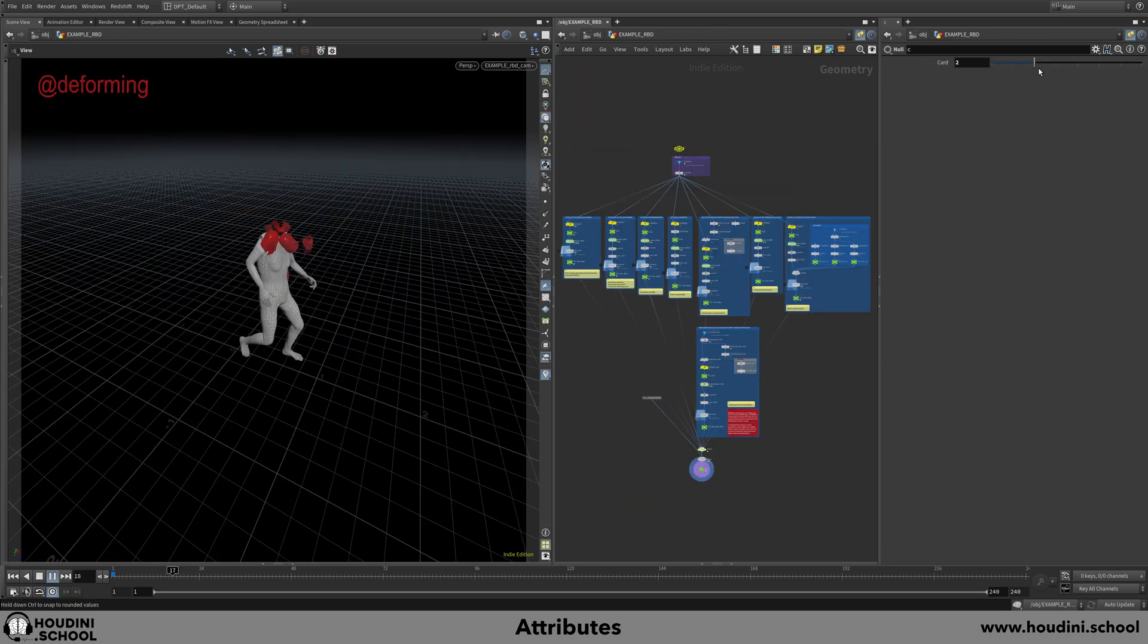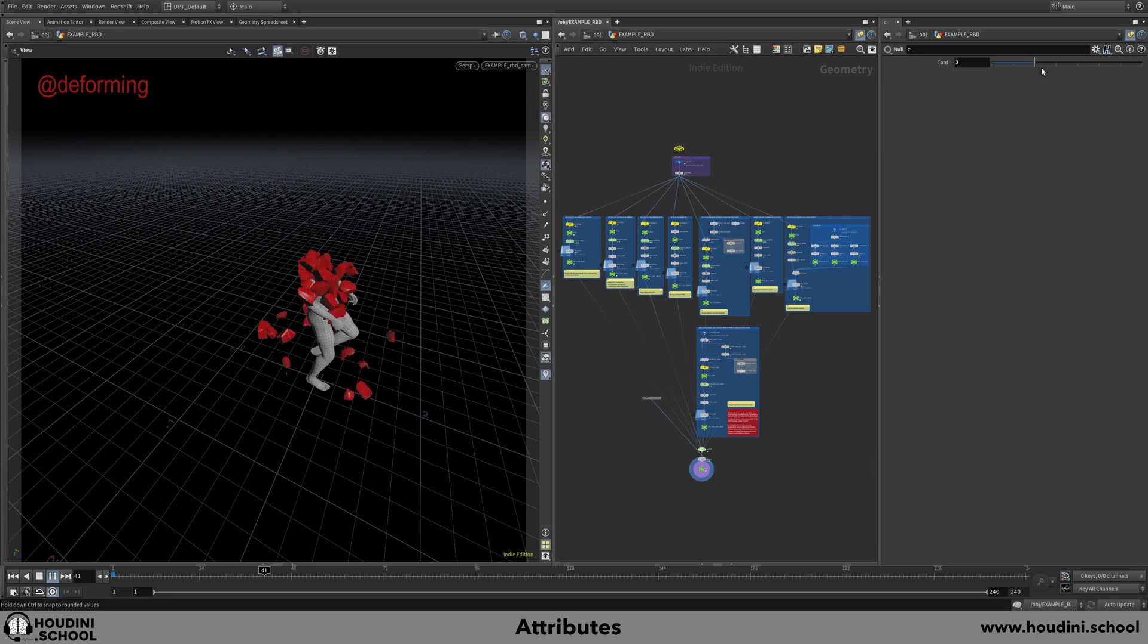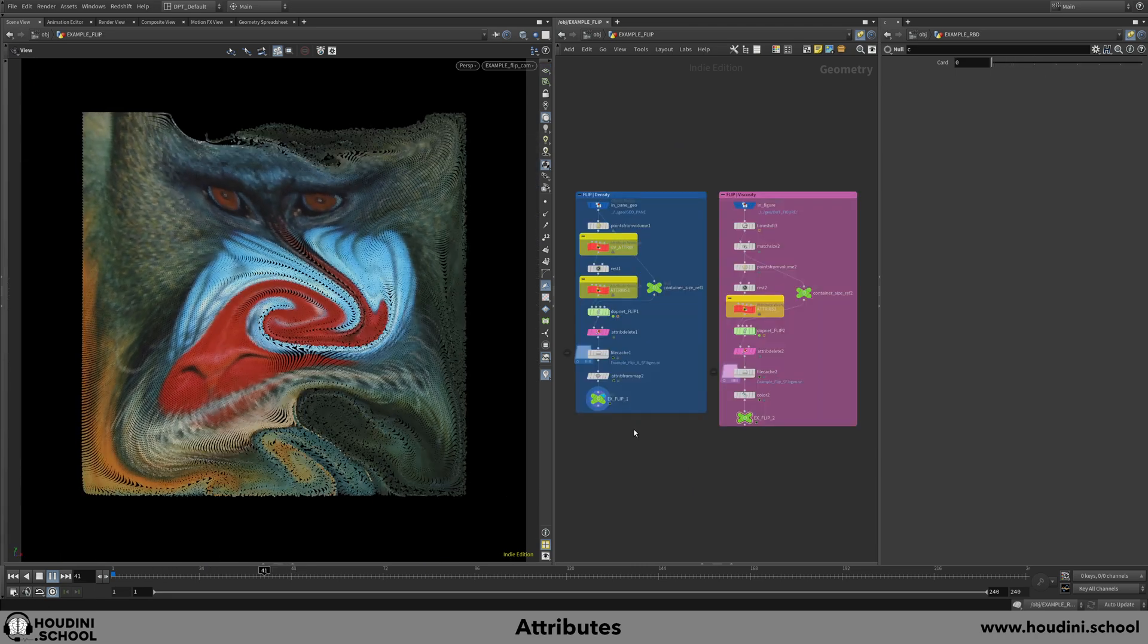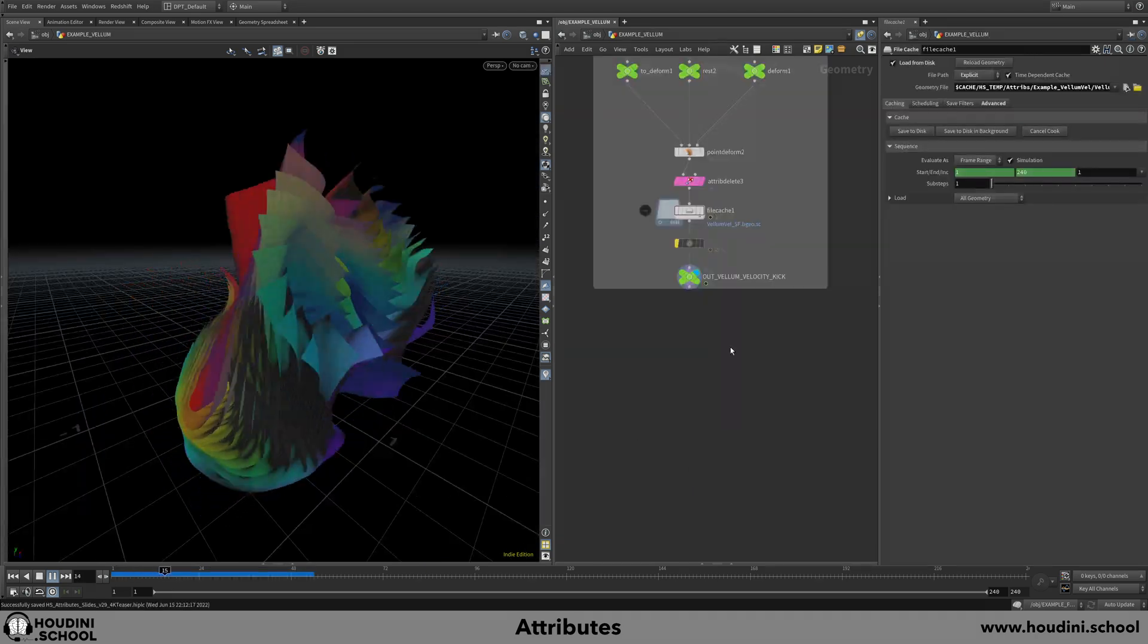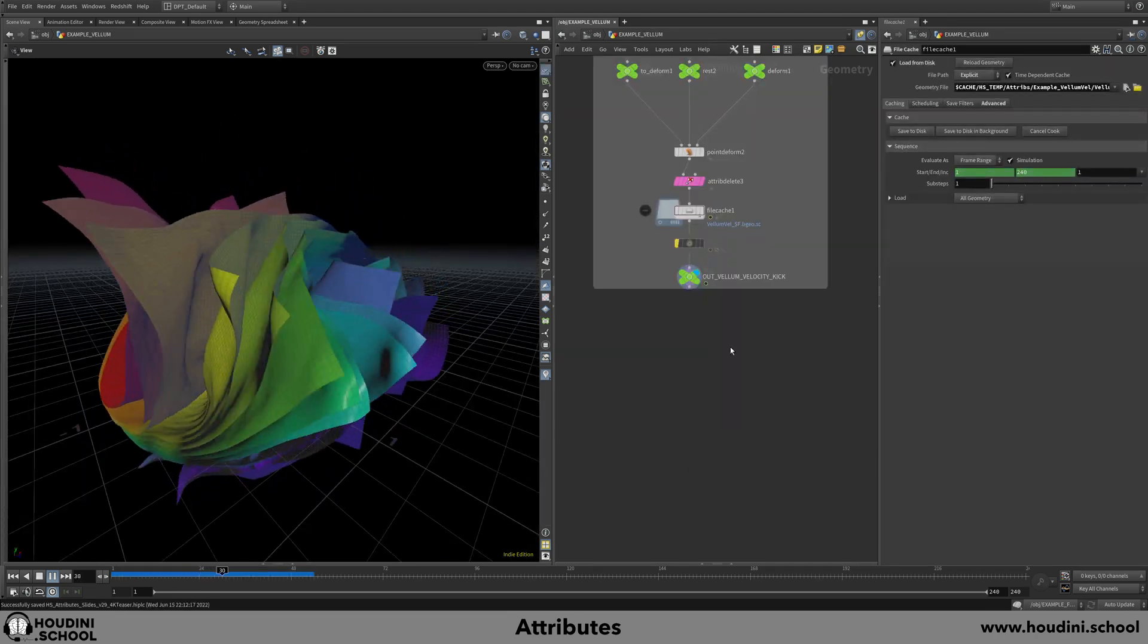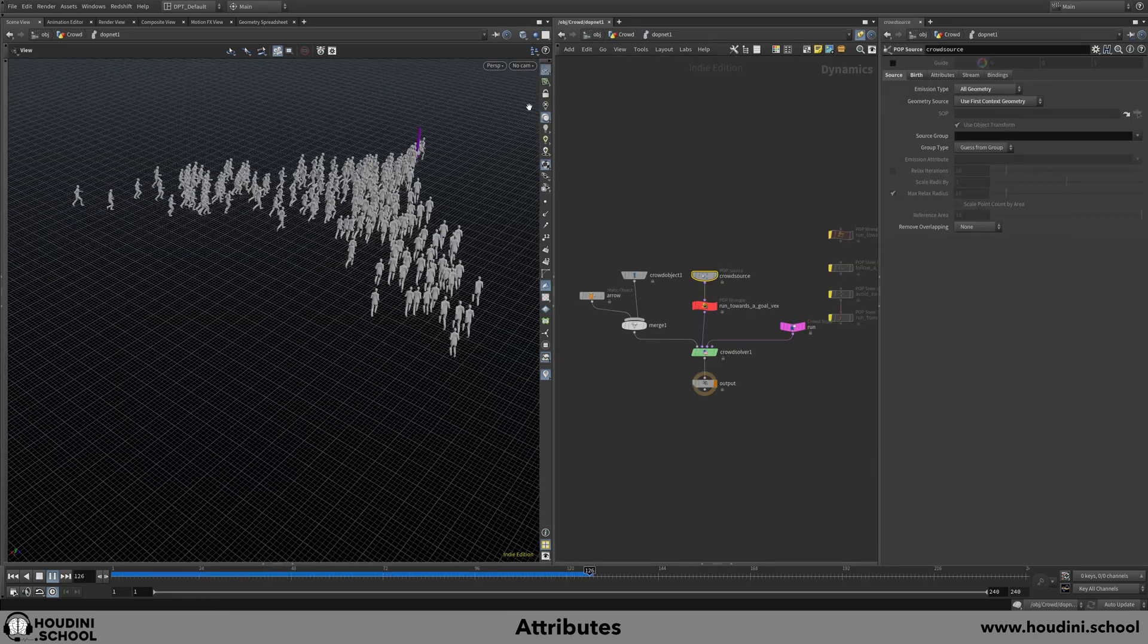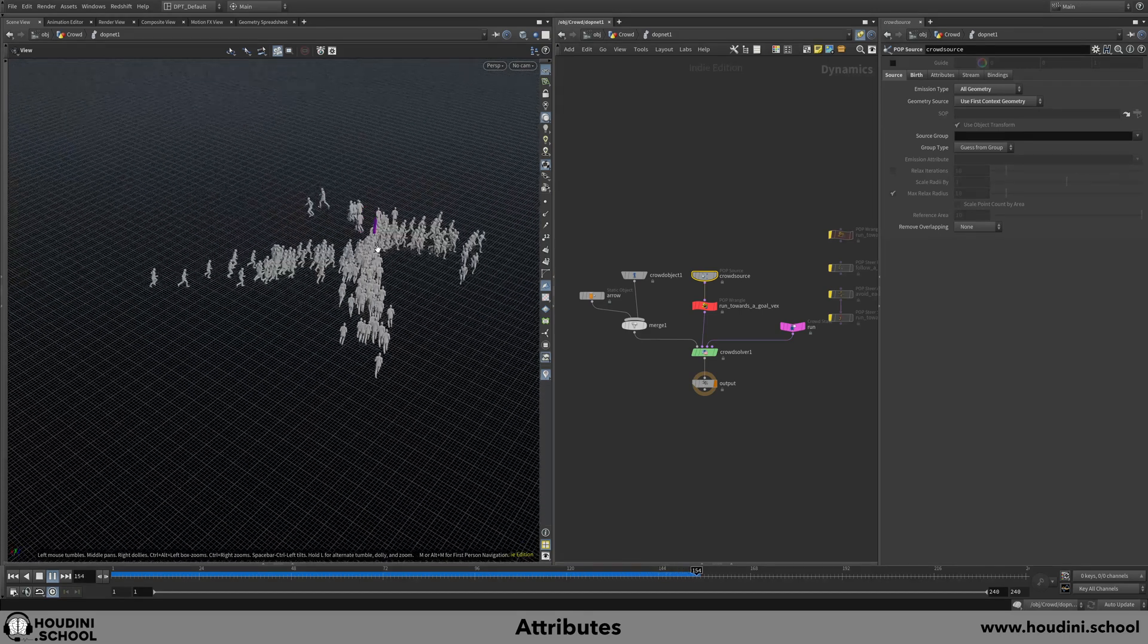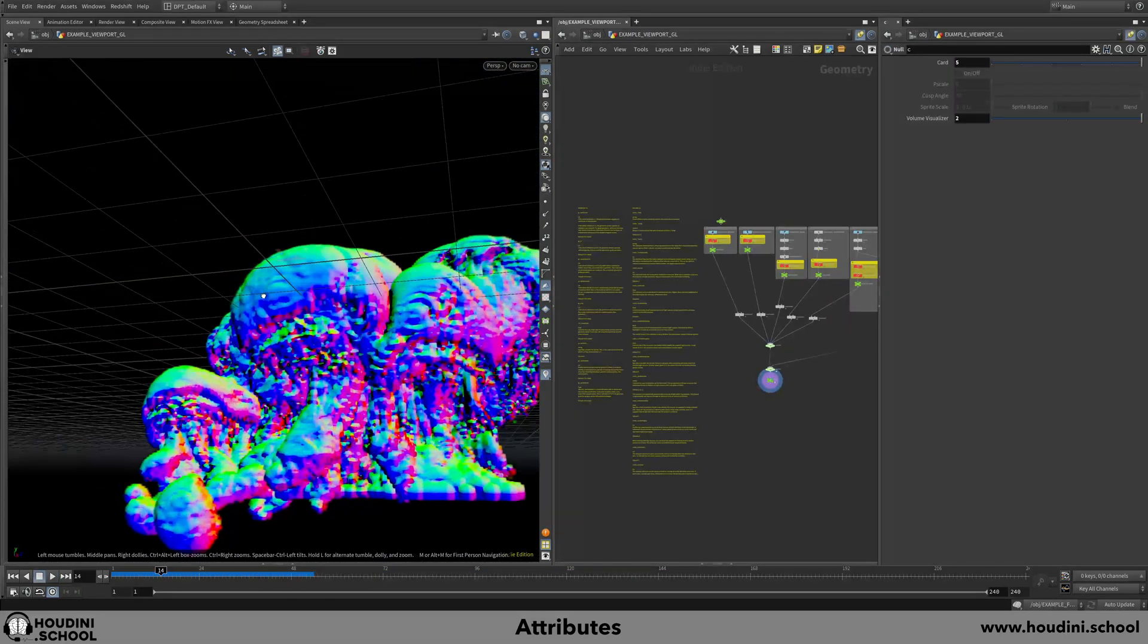I'll take you through examples of actual attribute implementations relating to RBD, Flip, Vellum, CrowdSim, and show some Viewport GL attributes.